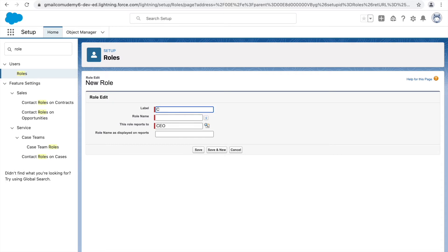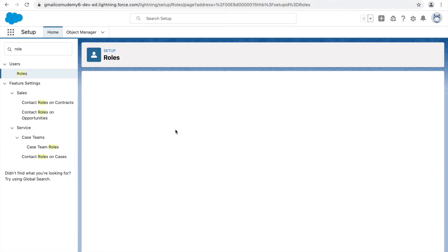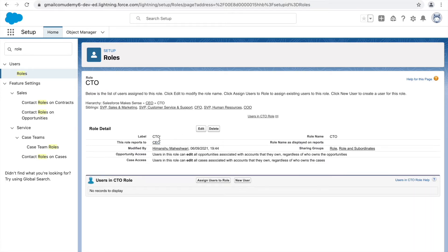Let's say you want to introduce a new role — a CTO — and that CTO should be below the CEO. You can click the Add Role button and type 'CTO'. This role will report to the CEO since we clicked Add Role right below the CEO level. Click Save and the role is created. You can then add users to this role — either create a new user and assign it, or assign existing users.